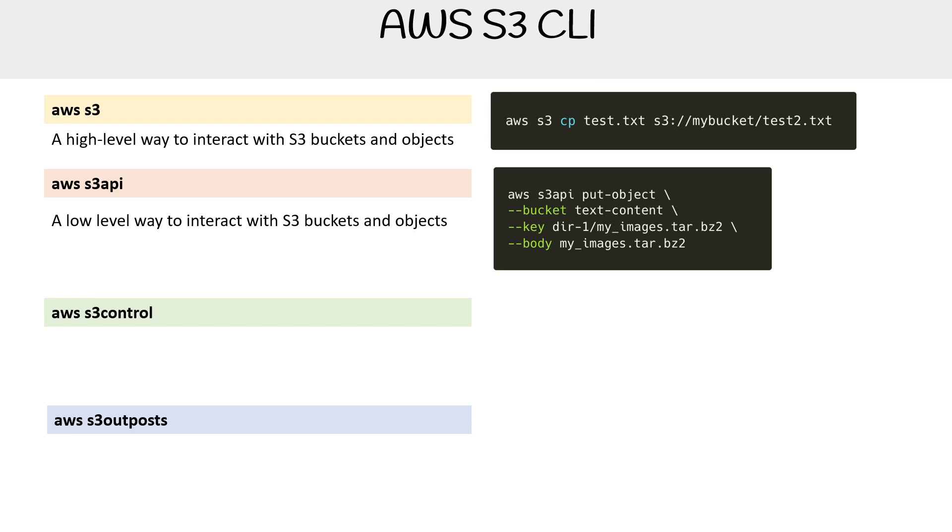AWS S3 could be doing multiple things under the hood, whereas S3 API is really single action, single focused.